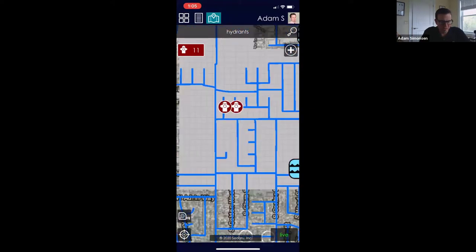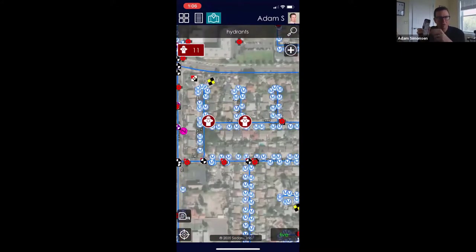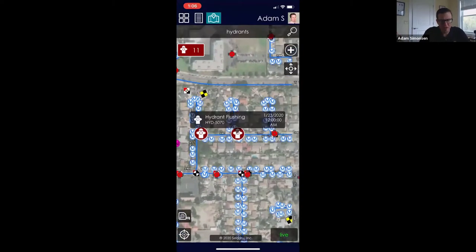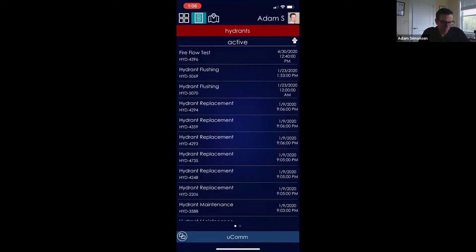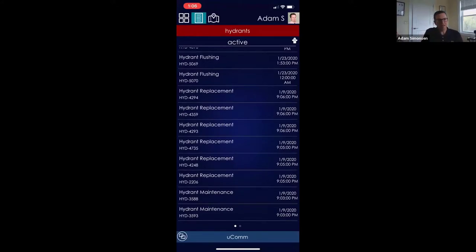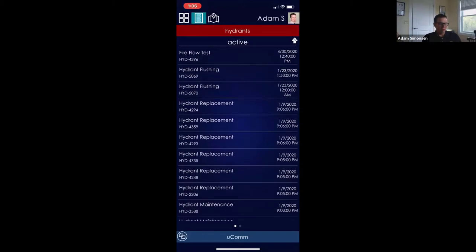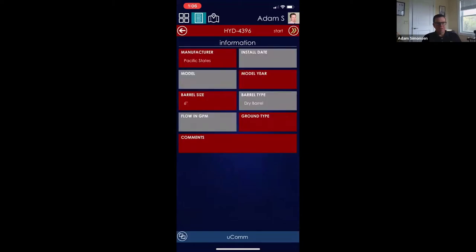I can use my fingers to pinch and zoom the map and drill into a specific location. If I go back to the hydrant tasks I've got 11 hydrant tasks assigned to me. I can see their locations on the map and touch on any individual one to see what task is expected — in this case a hydrant flush. Let me look at a fire flow test specifically.